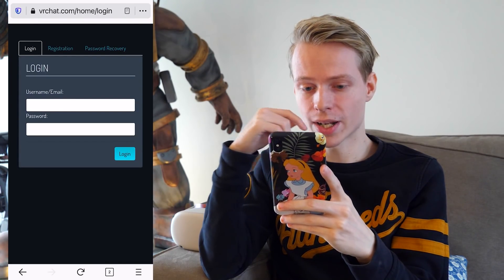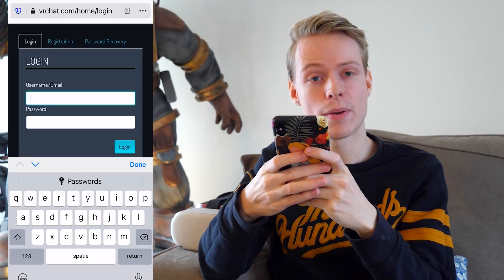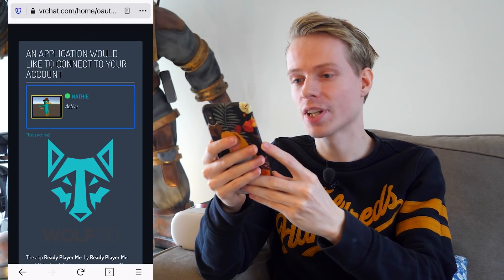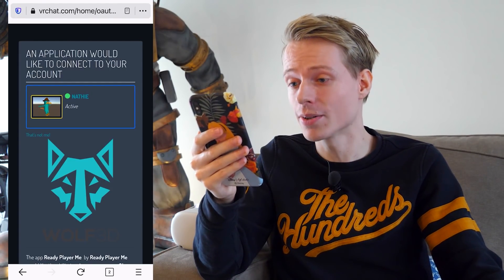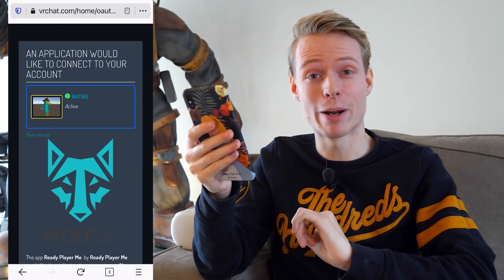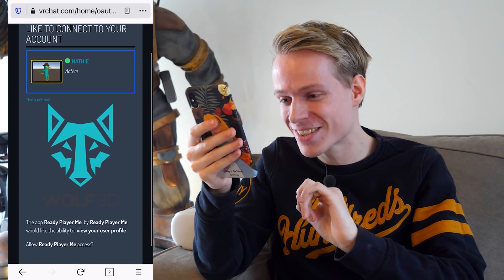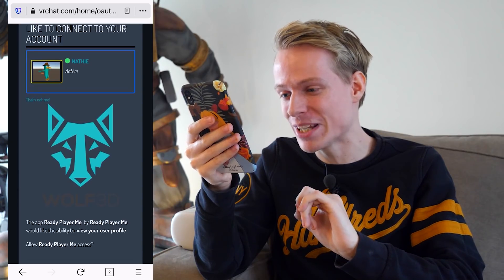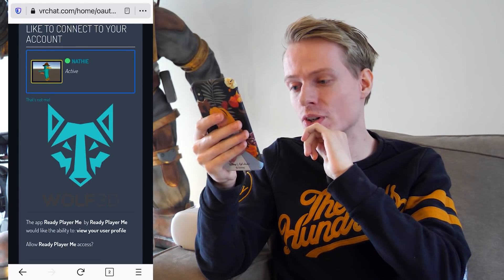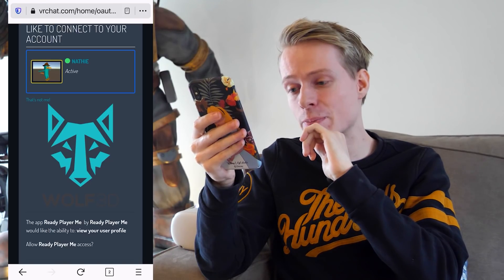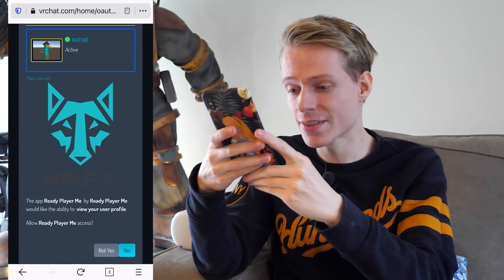I have to log in now — good luck remembering your details! An application would like to connect to your account — that's definitely my profile. It says the app Ready Player Me would like the ability to view your user profile. Allow Ready Player Me access? Yes, please!